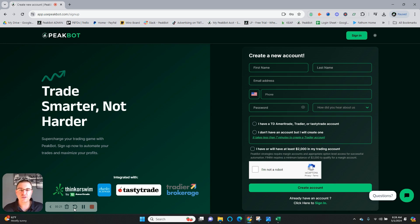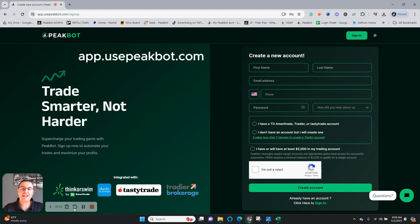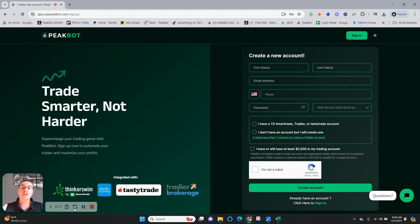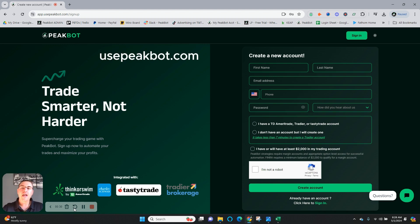Getting started is super simple. First, visit us at app.usepeakbot.com or our website, usepeakbot.com, and click on sign up, and you'll be brought to this page.